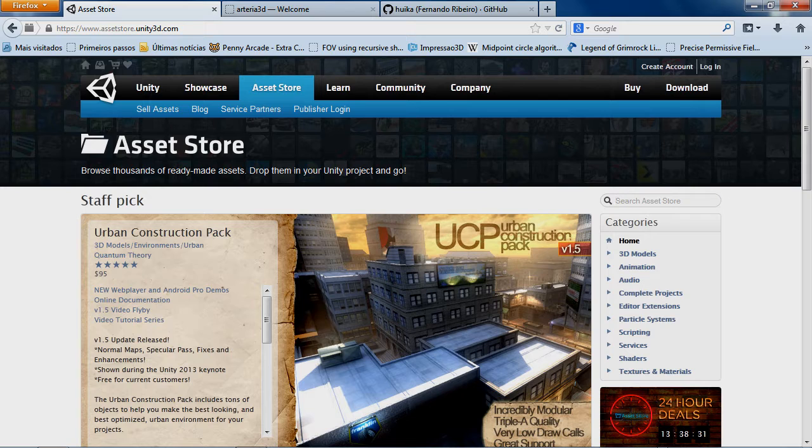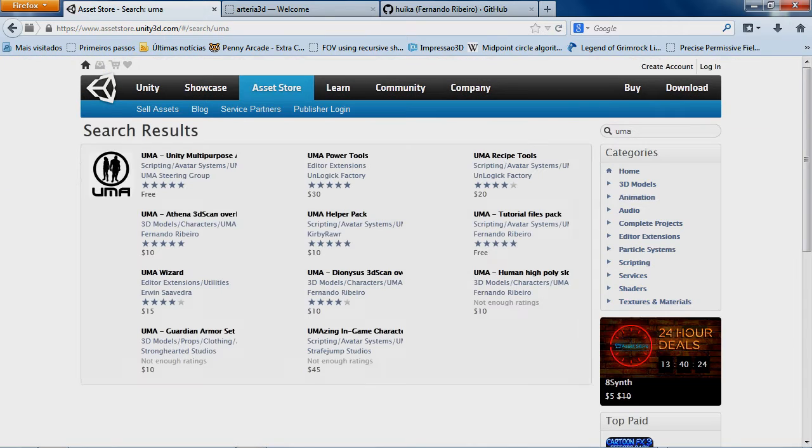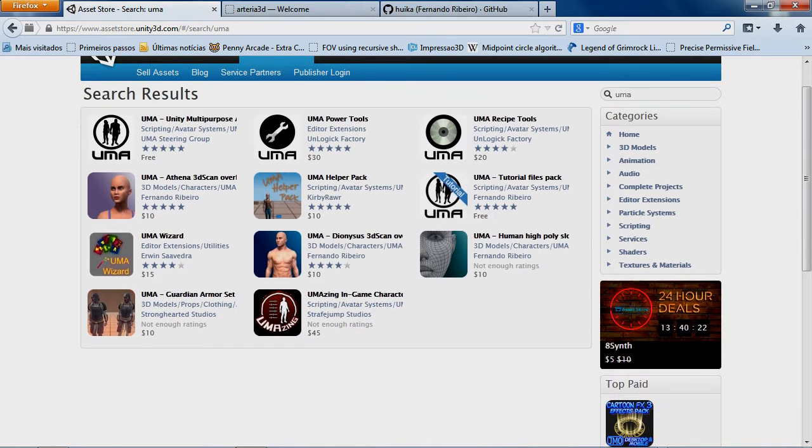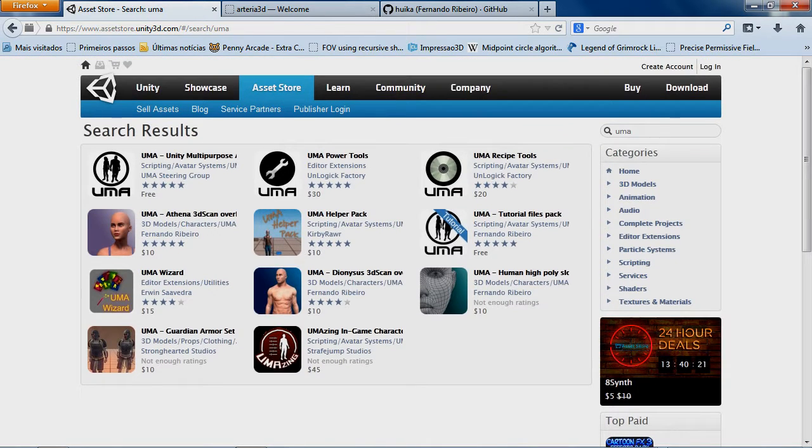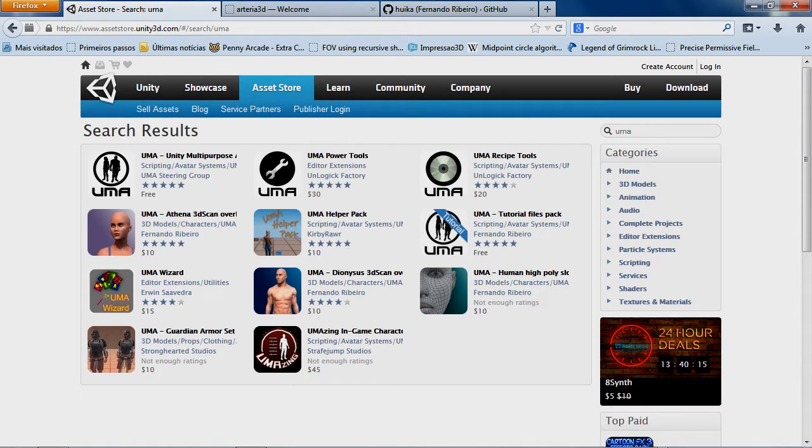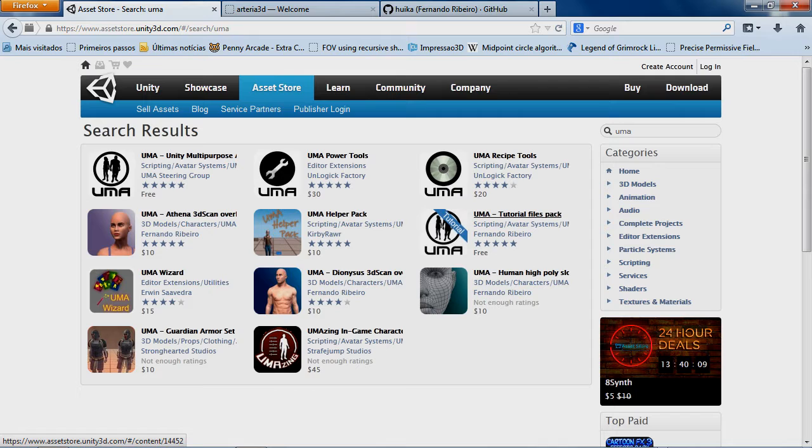So here on asset store I'm going to search for UMA keywords. This will bring me all assets already available. So this is interesting because we already have the tutorial files that I'm providing.